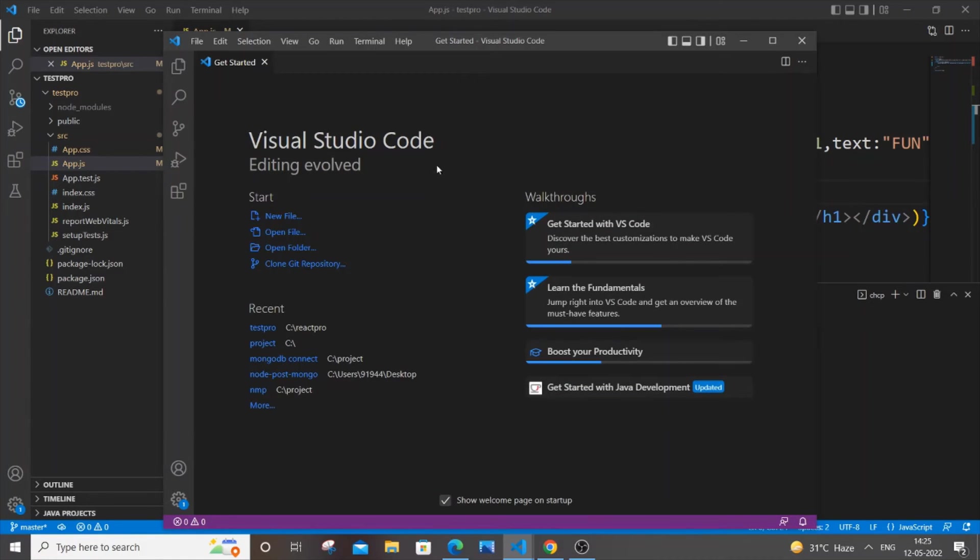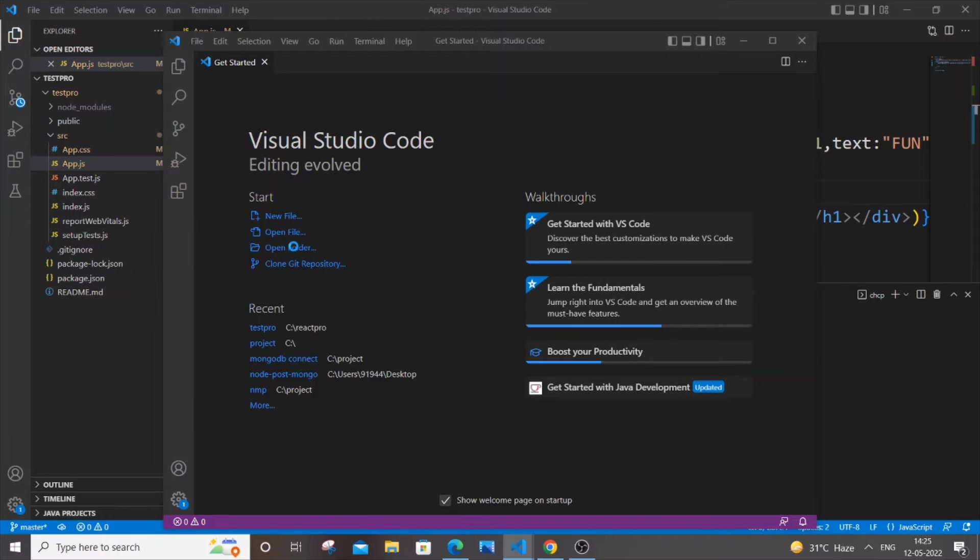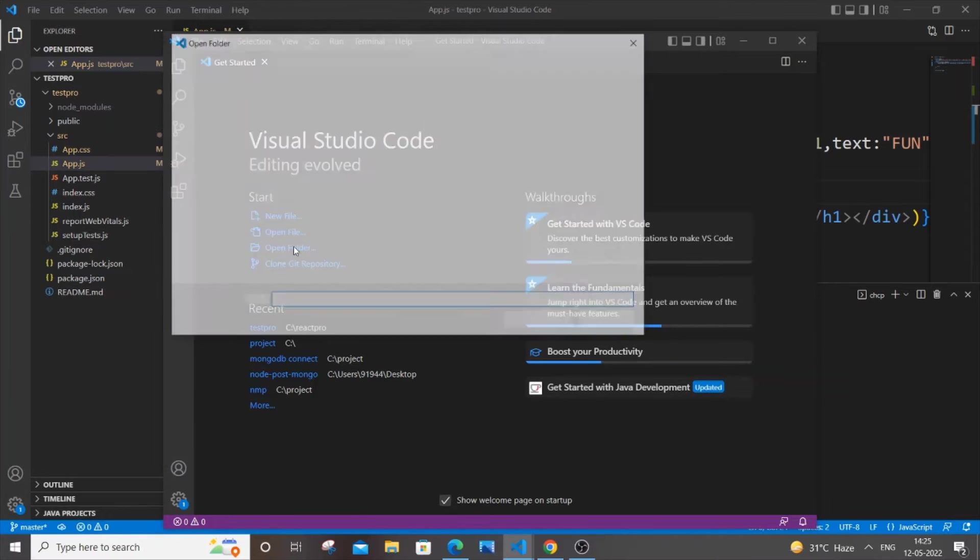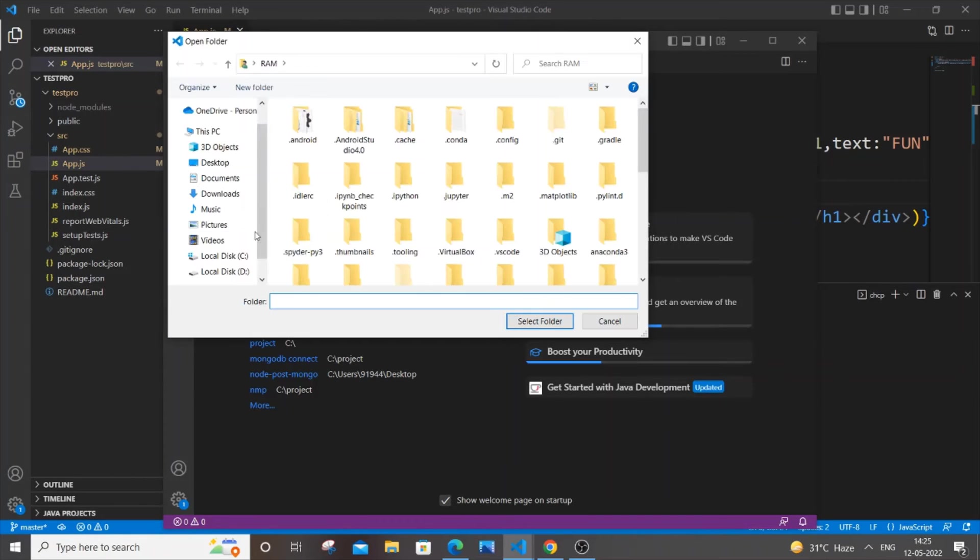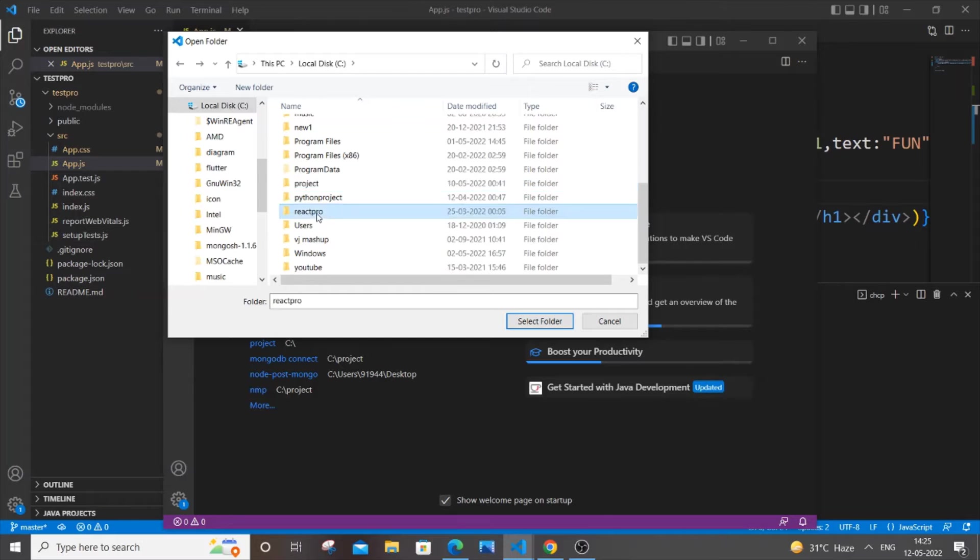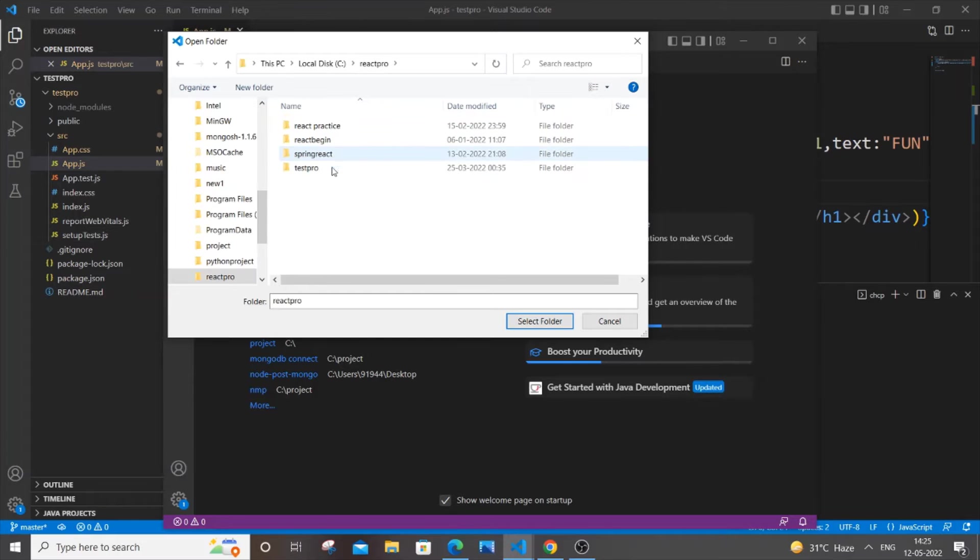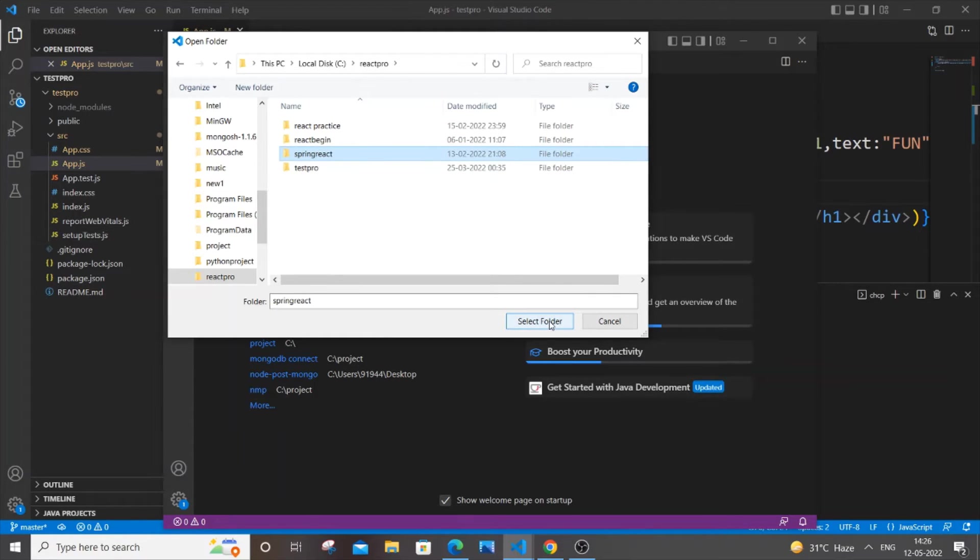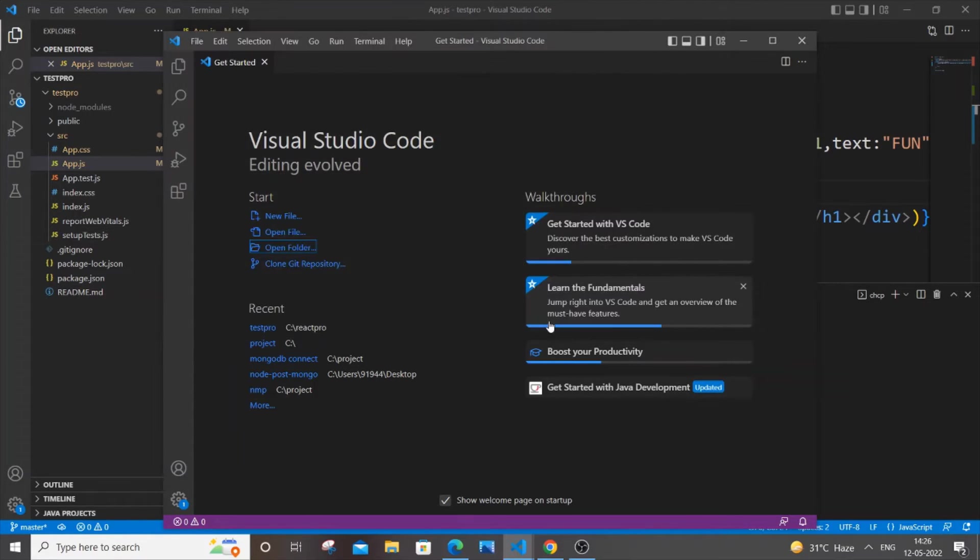For this, just go to Open Folder and navigate to the folder where you have your VS project. Let me just open this project, I will select this one.